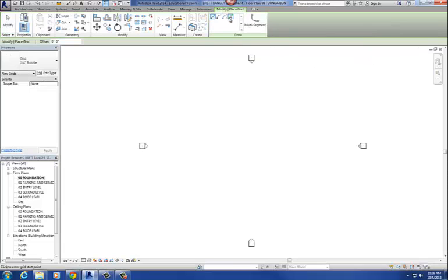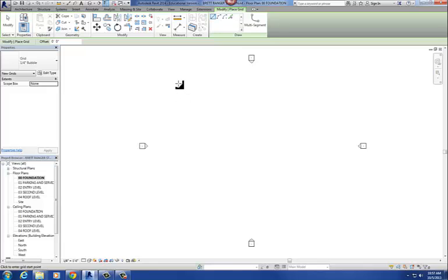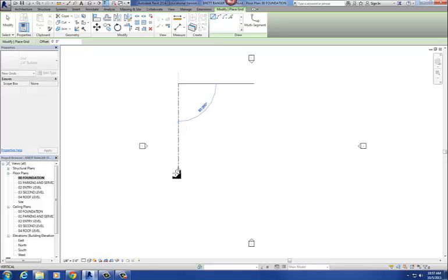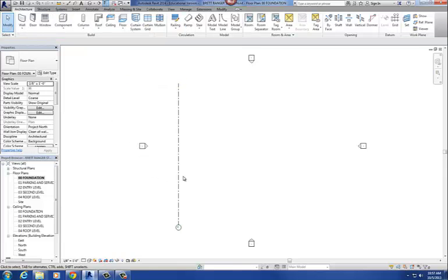When you activate the grid command, you get a couple of draw tools: pick lines, a line command, and an offset on your options bar. I'm going to draw our first one, which is number one. I'll go over to the left, click and draw a line — just like drawing a single line — and click a second point. There's my column grid.